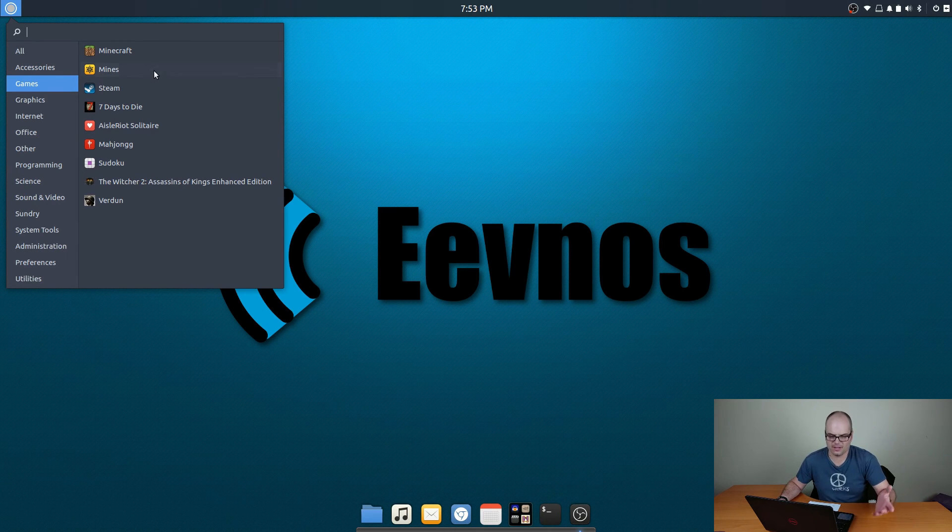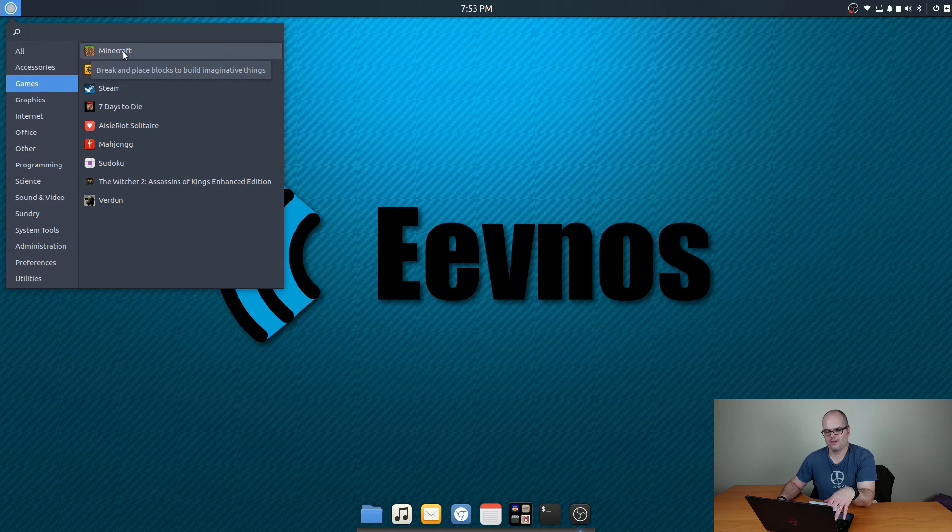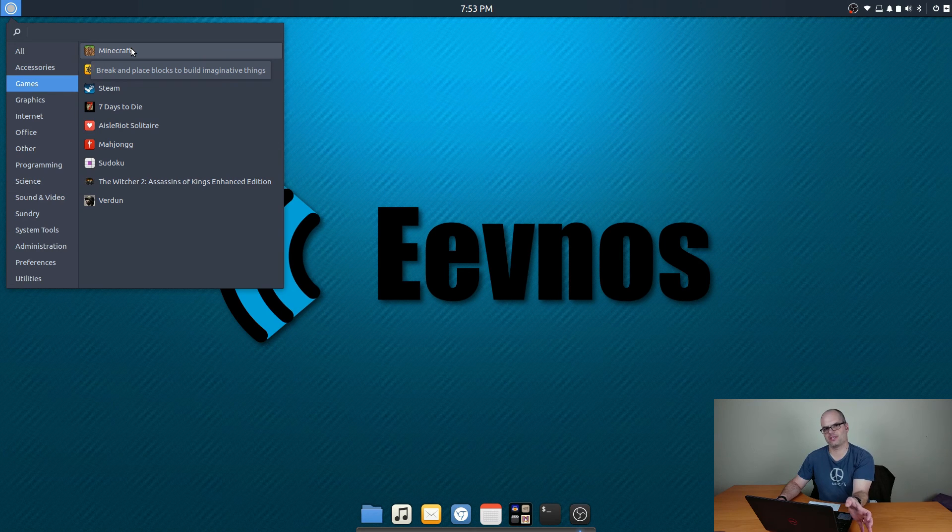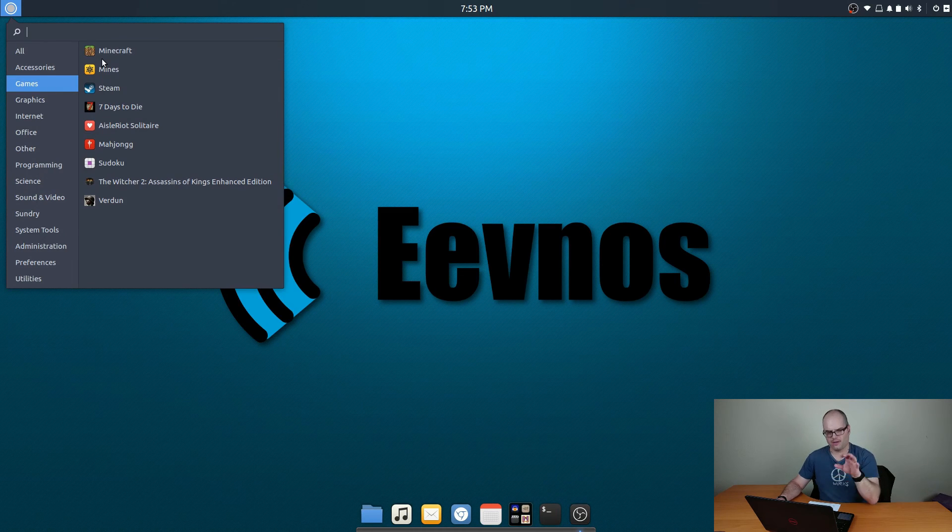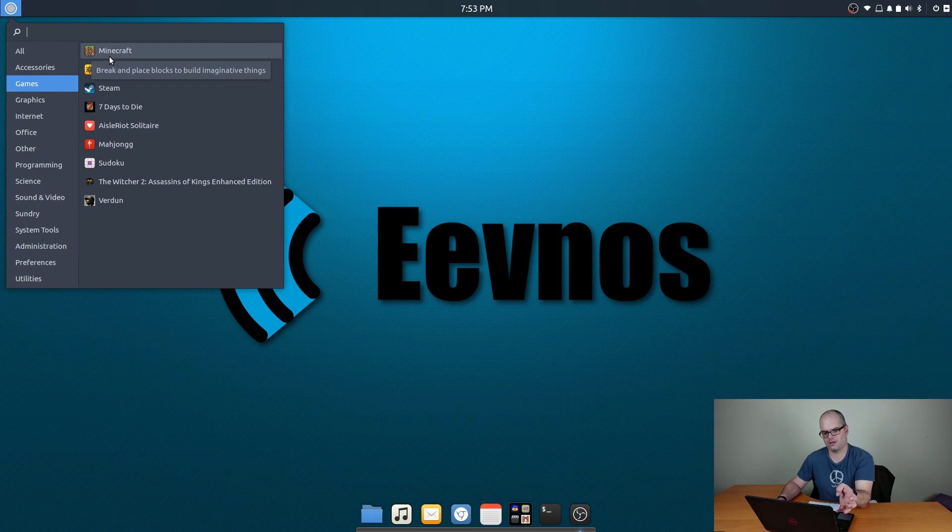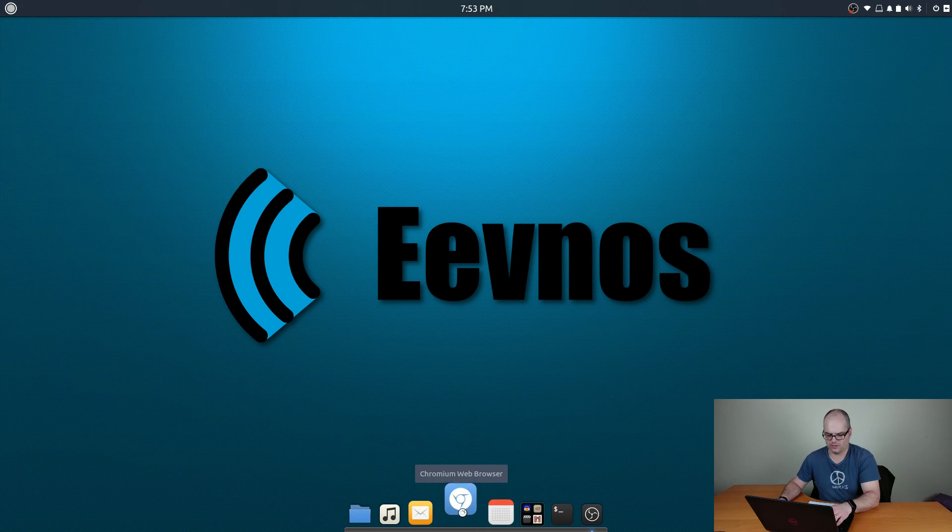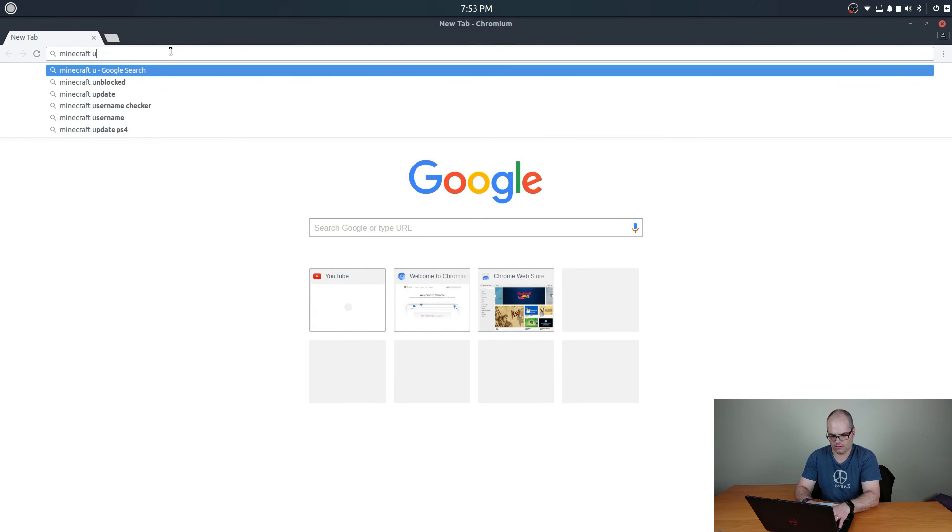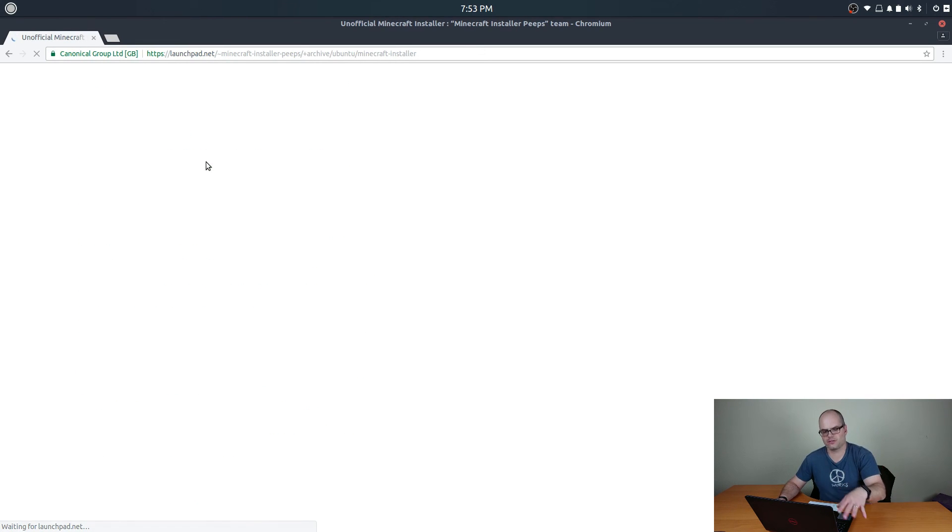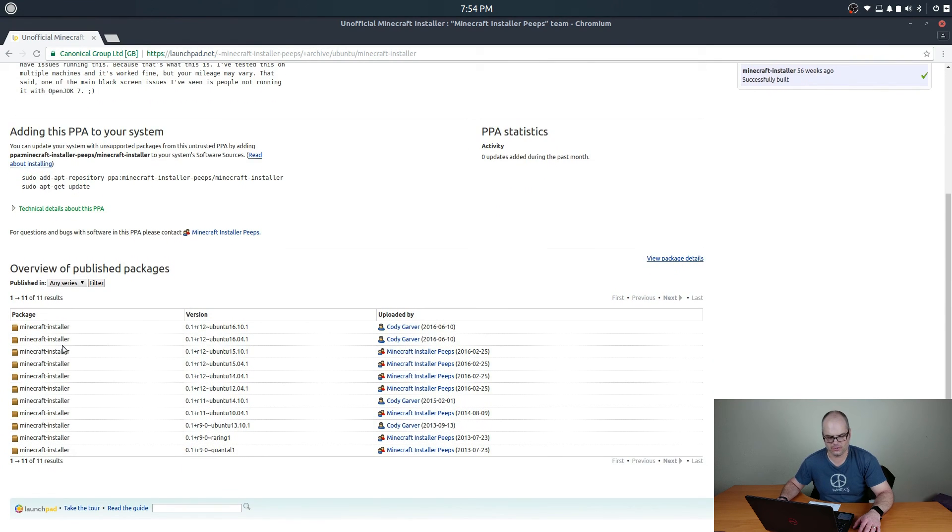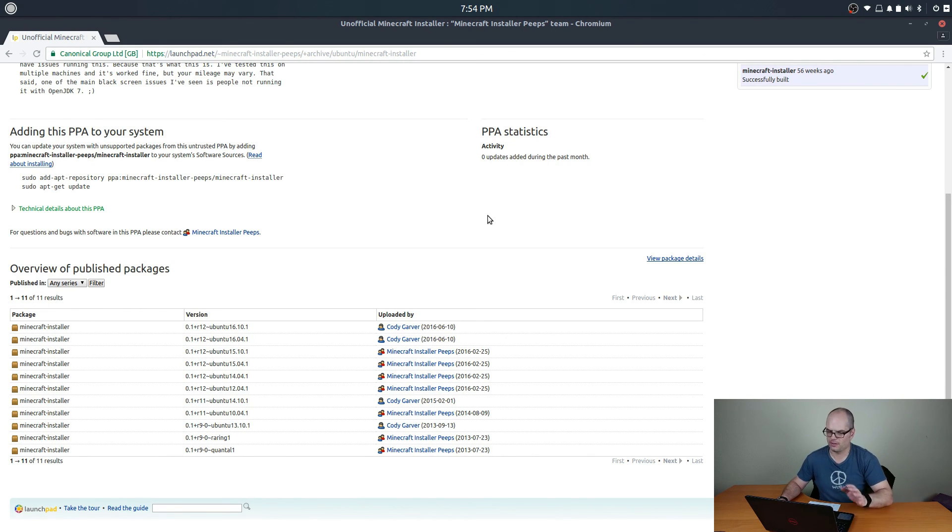The next thing is Minecraft. Minecraft is kind of a pain to install because you can get the jar file and then you have to copy it into your applications directory. And then if you want it in your menu, you have to manually create it in the menu. There is a great installer if you're using Ubuntu. If you just go out and search for Minecraft Ubuntu installer, you'll find this unofficial Minecraft installer from Minecraft Installer PPA's team. Just go in here, I'll put this in the description as well. But if you just add this PPA and then do a sudo apt-get install minecraft-installer, it'll download Minecraft, install it, put it in the menu for you, you're good to go.